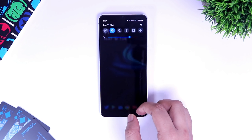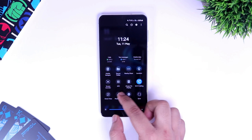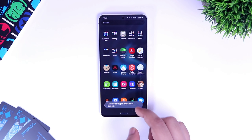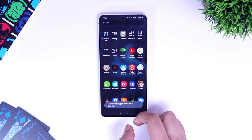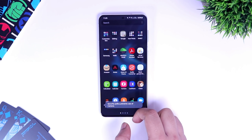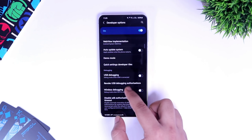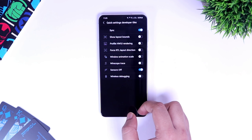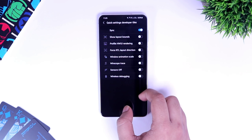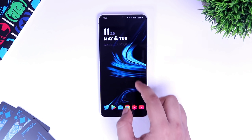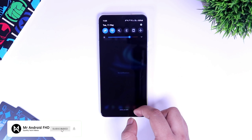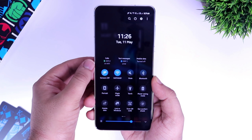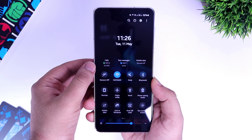If I open my notification panel, you'll see a new option called Sensors Off. Once I turn this on, it disables all the sensors on my phone. For example, if I open my camera, you can see it's not working. To enable this feature on your device, go to developer options, scroll down until you find Quick Settings Developer Tiles, go inside and enable the option called Sensors Off. Now you will have a brand new toggle called Sensors Off in your quick settings. It's a great feature for those who are concerned about privacy and don't want any apps or websites to use these sensors.